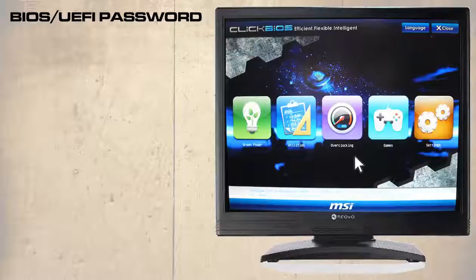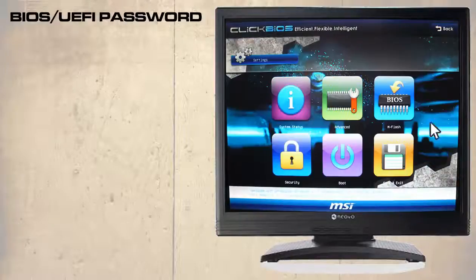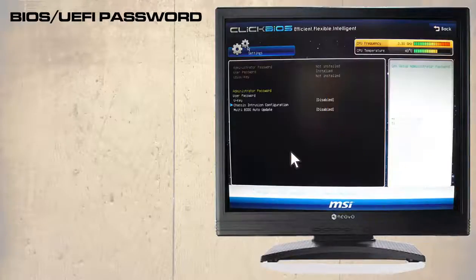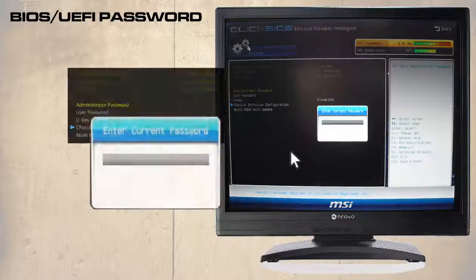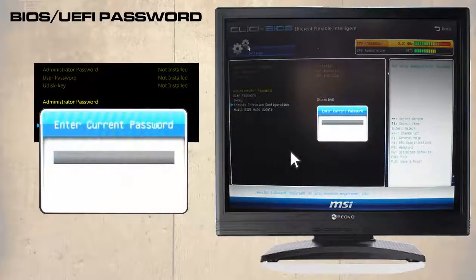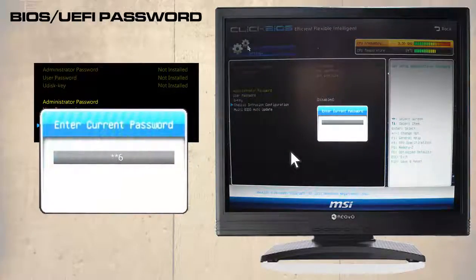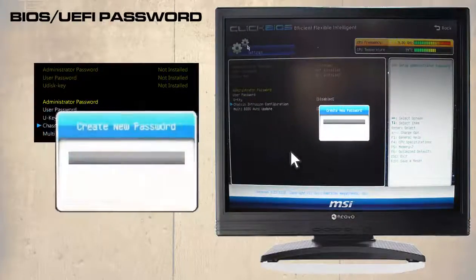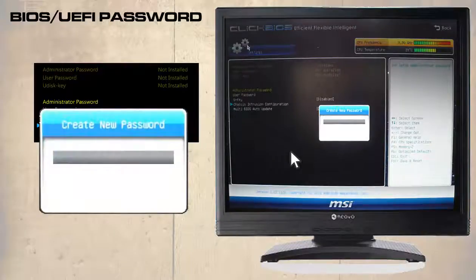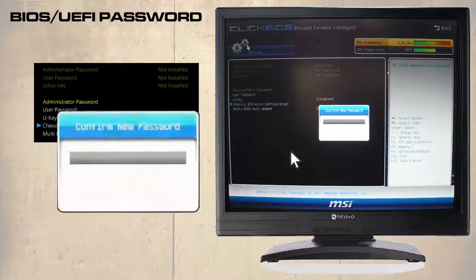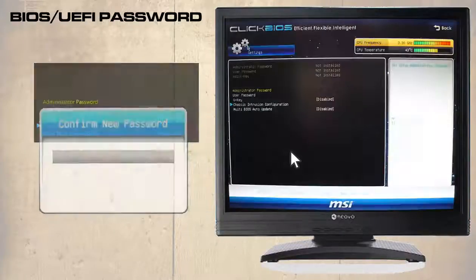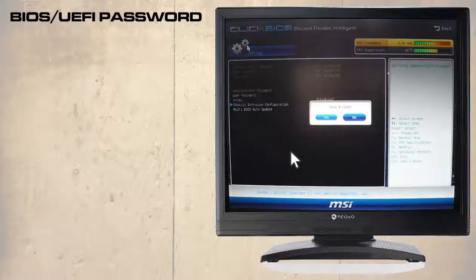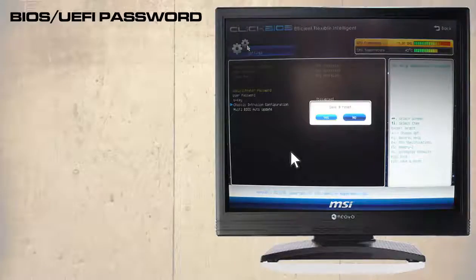Again to reset the password you will choose setting, security, administrator password then enter the current password. By pressing enter twice the password is removed followed by the F10 key to save and exit.